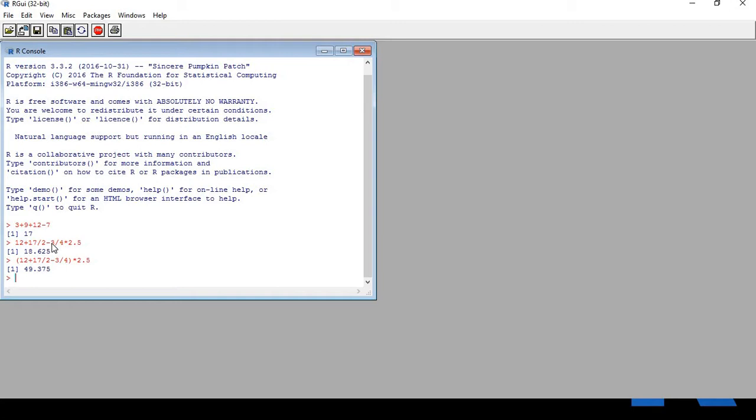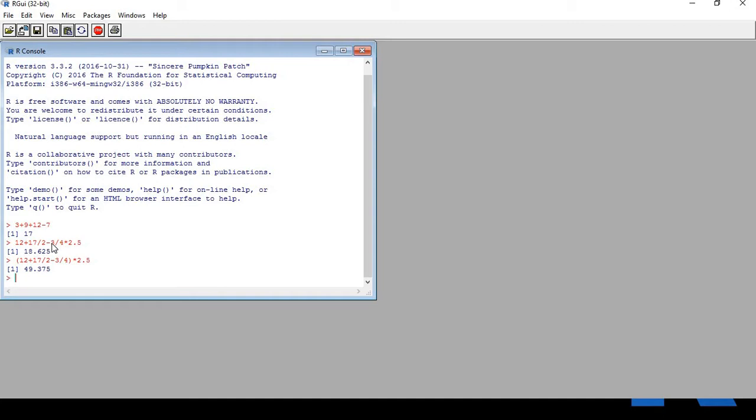One more interesting thing to note is R ignores spaces, so when you type your math expressions there is no need to include them. In practice, however, it is helpful to use them because it makes the commands easy to read and you are less likely to make a mistake. Now let's do some other type of math problems.